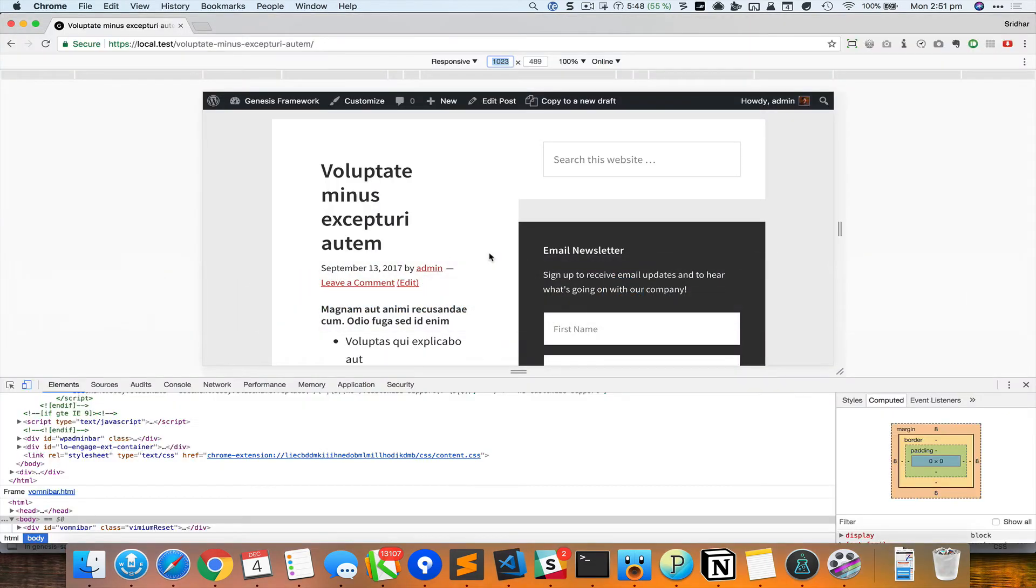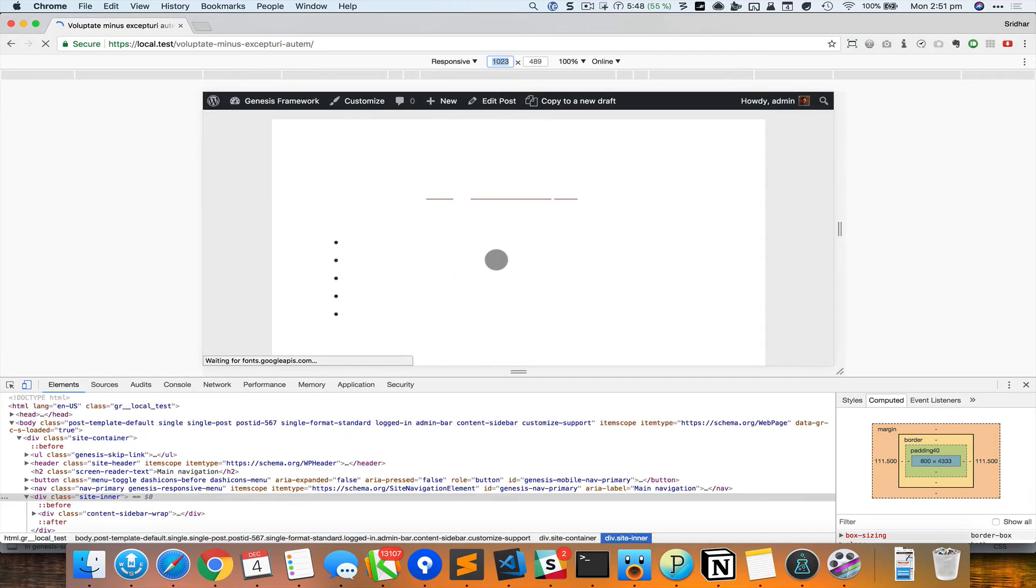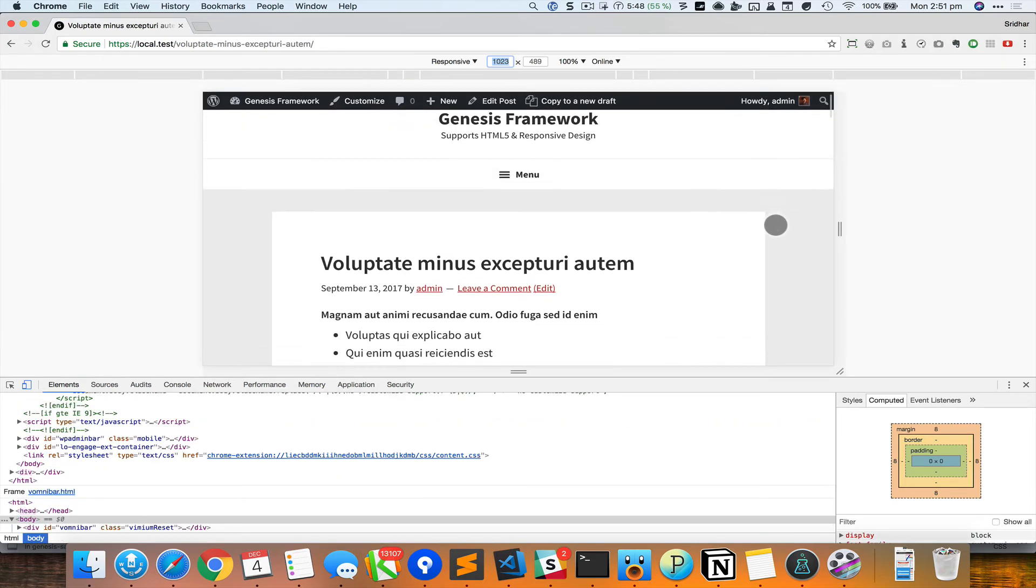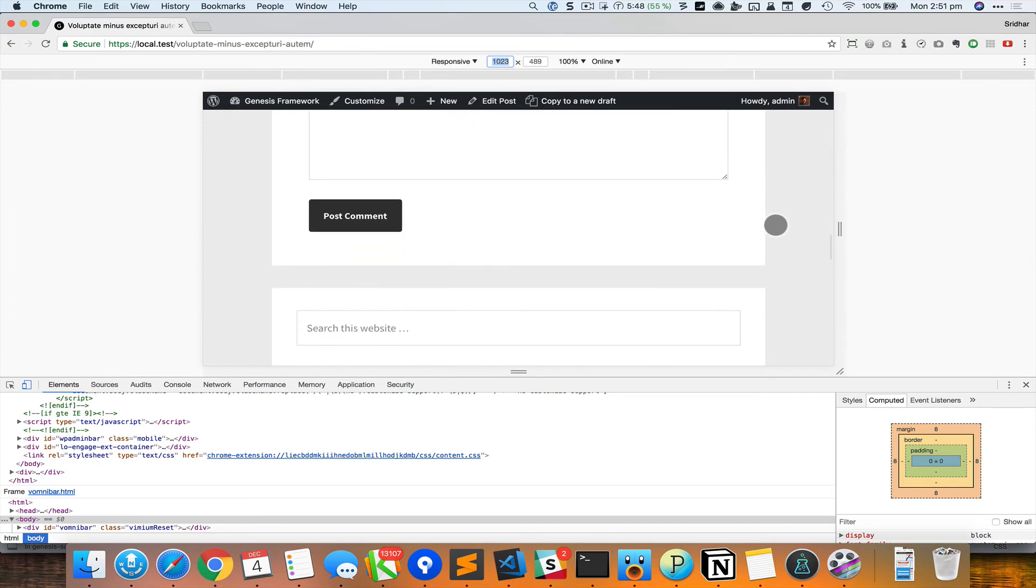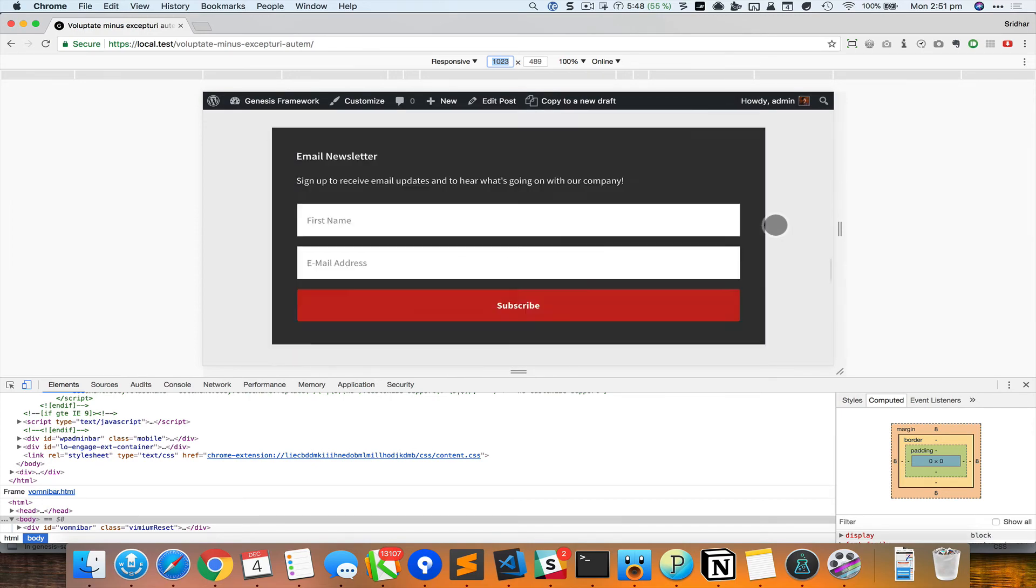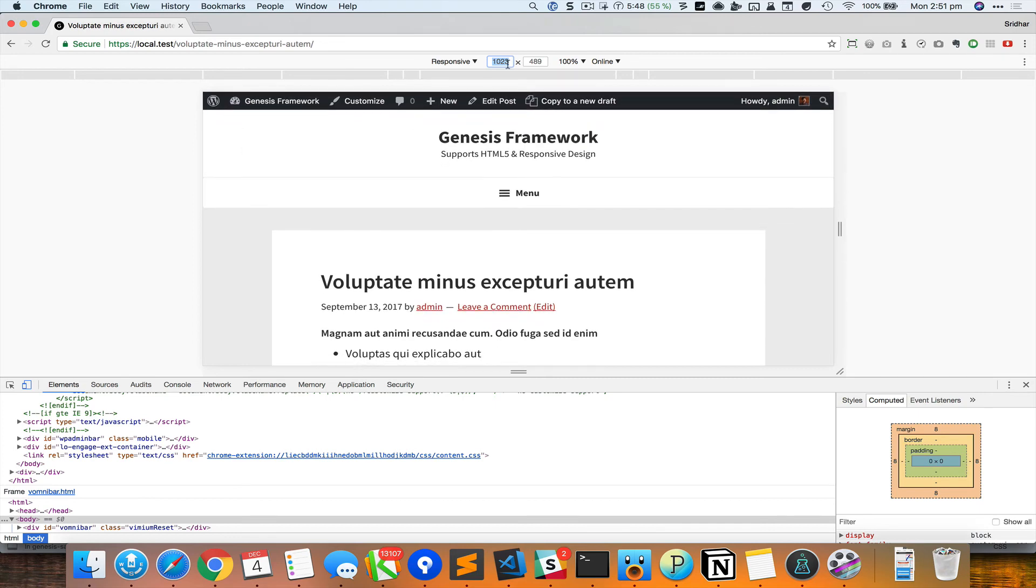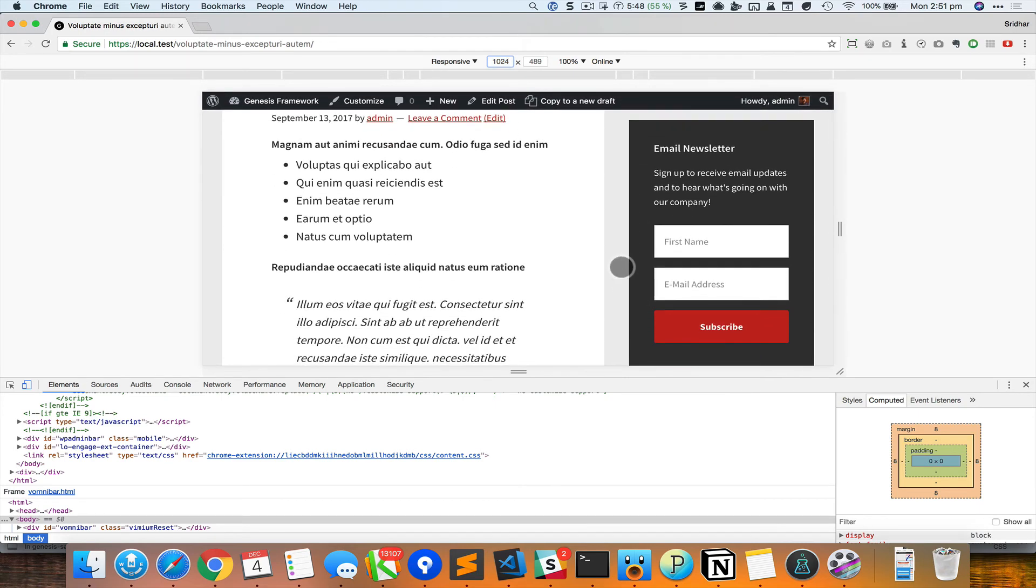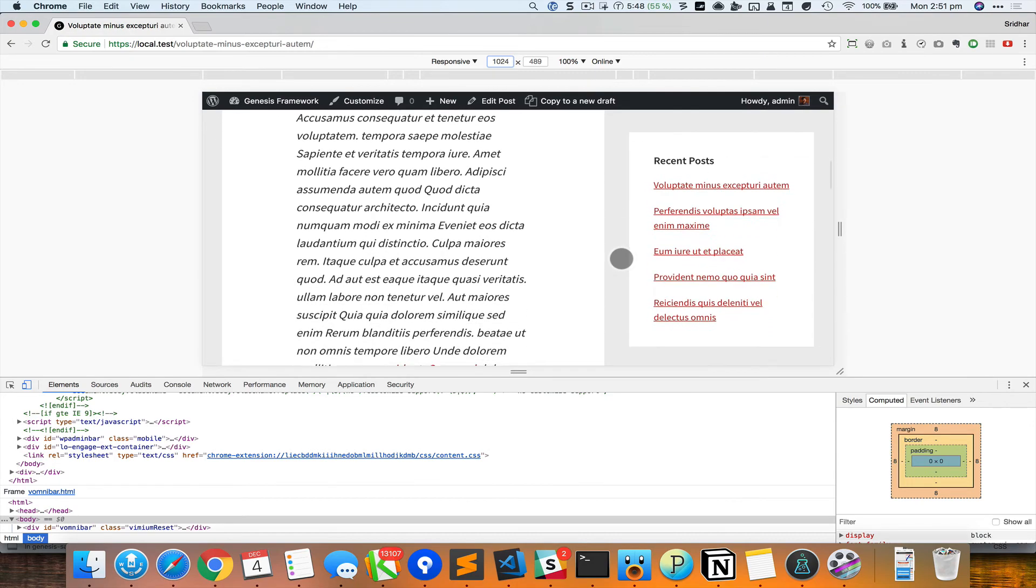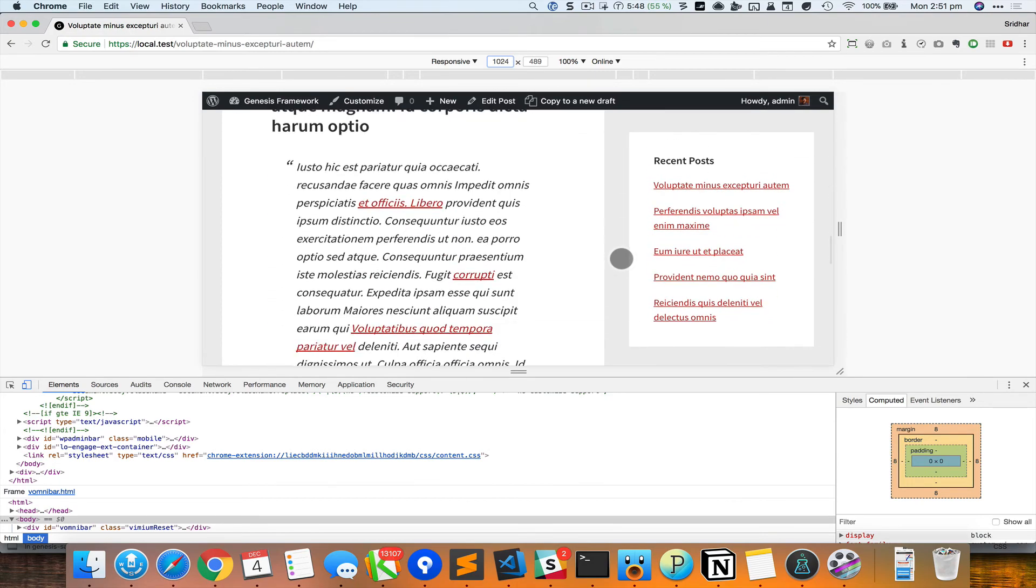Right, so now if I reload... So there is the content and here is the sidebar. Now if I go to 1024, we have the sidebar appearing at the right, and as I scroll down the last widget remains sticky.